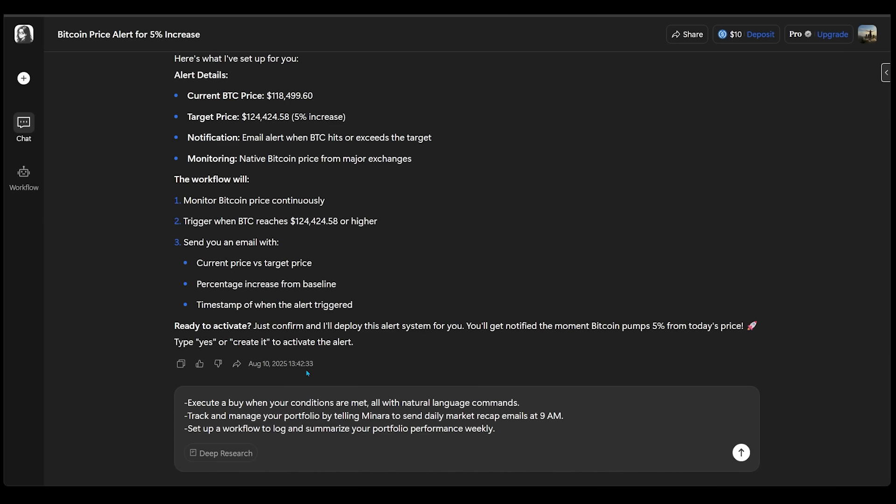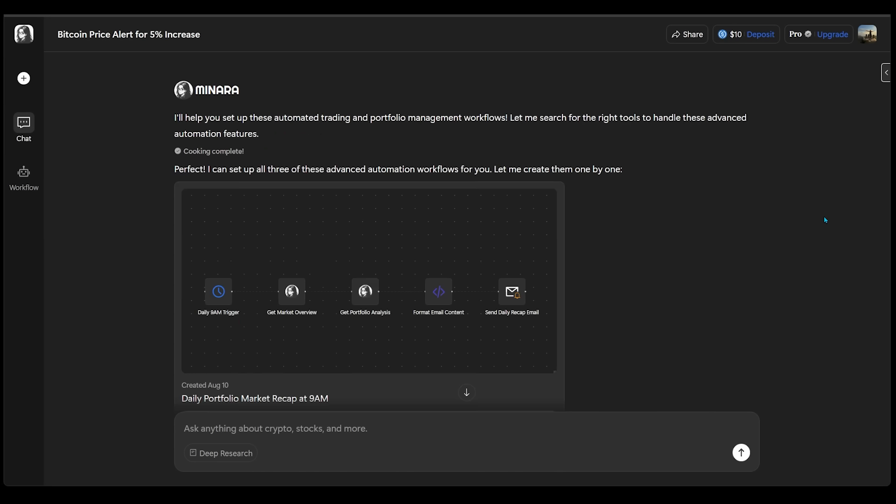I want to track and manage my portfolio by telling Minara to send daily market recap emails at 9am. And I would like to set up a workflow to log and summarize my portfolio performance weekly. Let's go ahead and submit this.